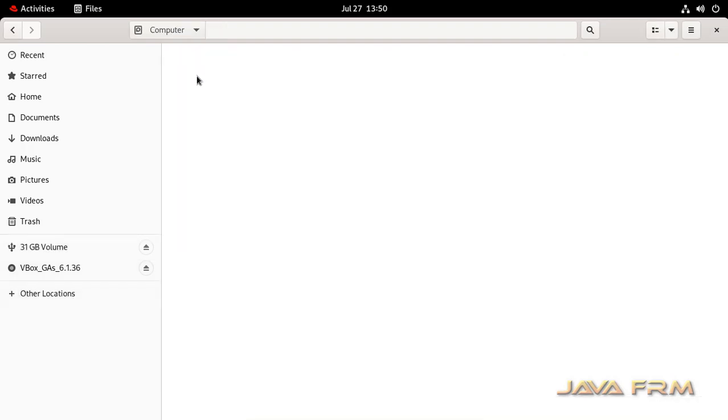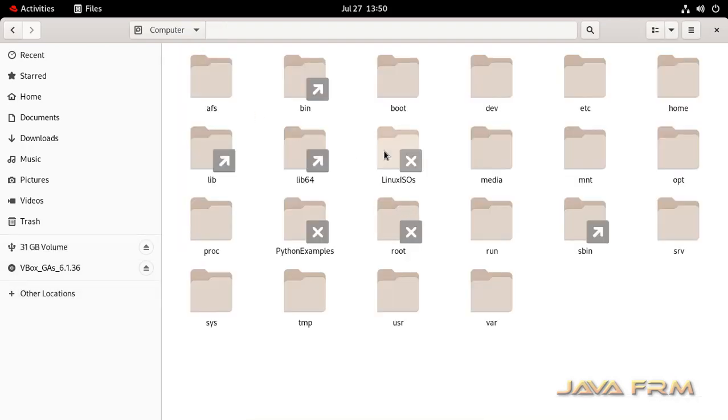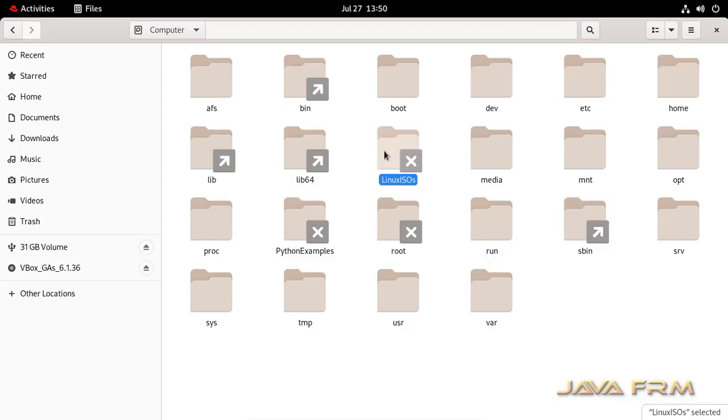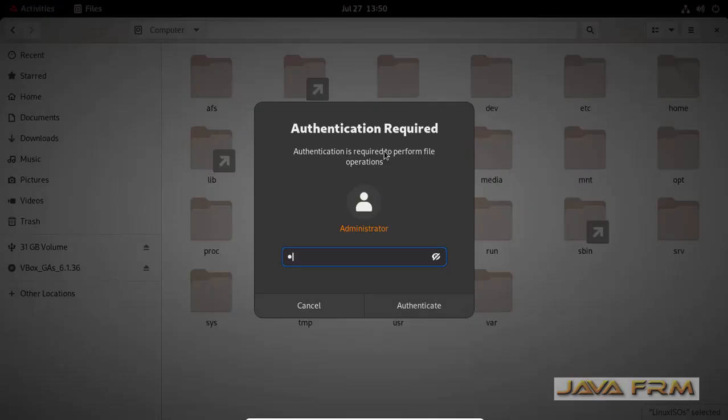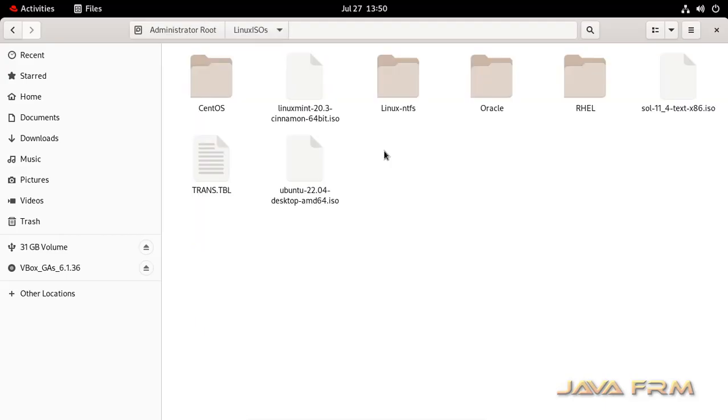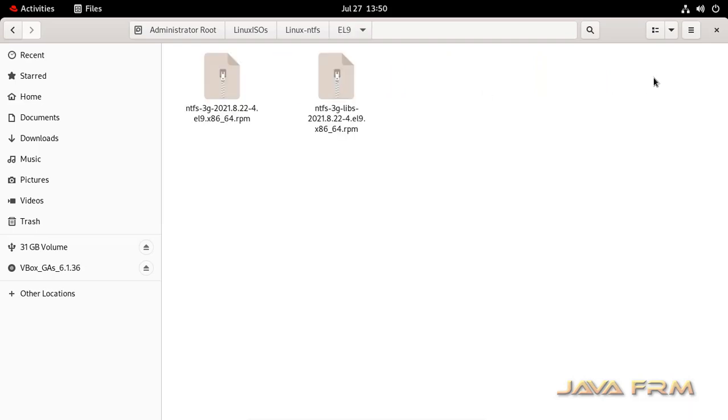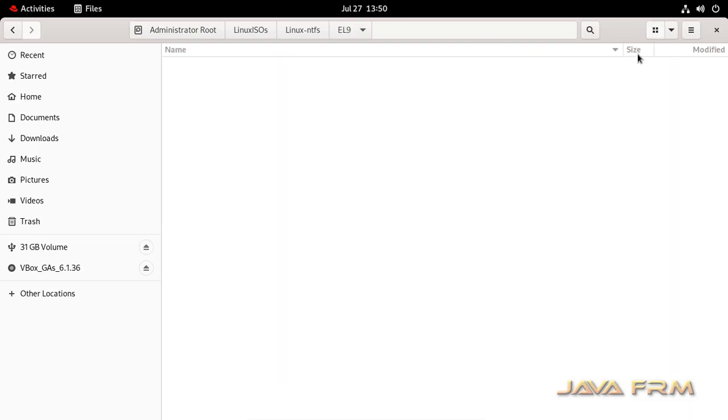So what I am going to do is I am going to install the NTFS drivers, which I already downloaded from the internet. We need to install these NTFS drivers in order to access the NTFS volume directly.